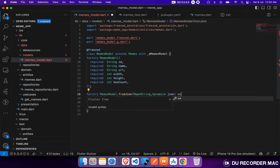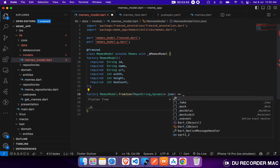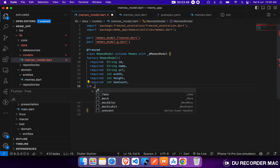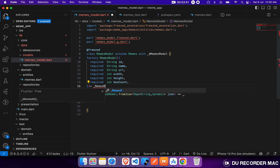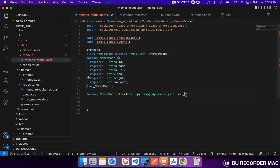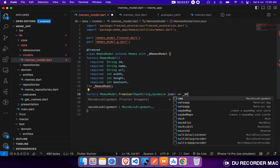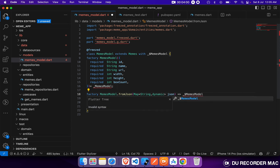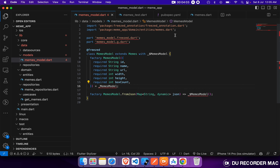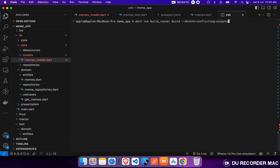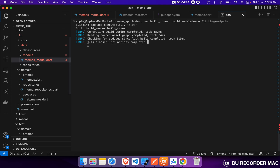This will return a MemeModel instance. Let's make it const. So now we will generate our build_runner command for that.